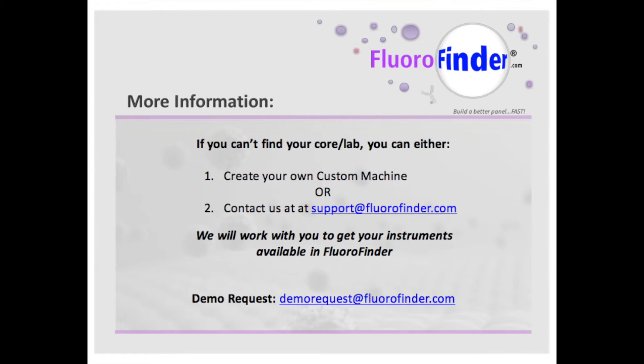This is only a brief summary of what FluoroFinder can do for you. For a more thorough demonstration of our tool, contact us at demorequest at fluorafinder.com.